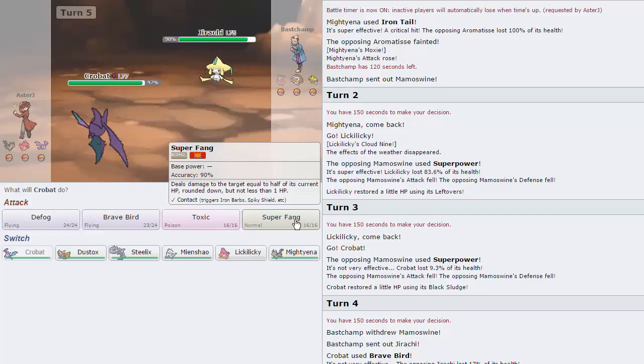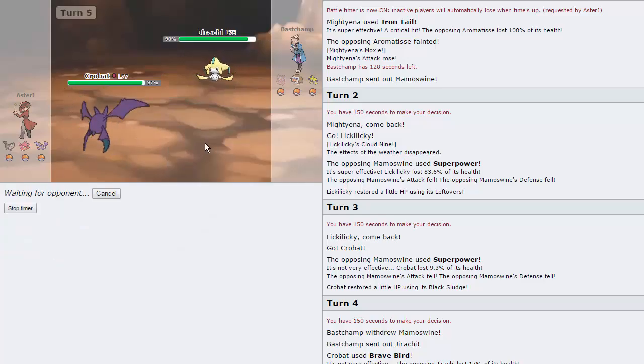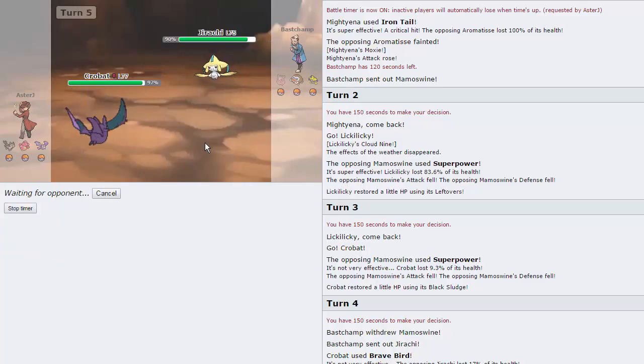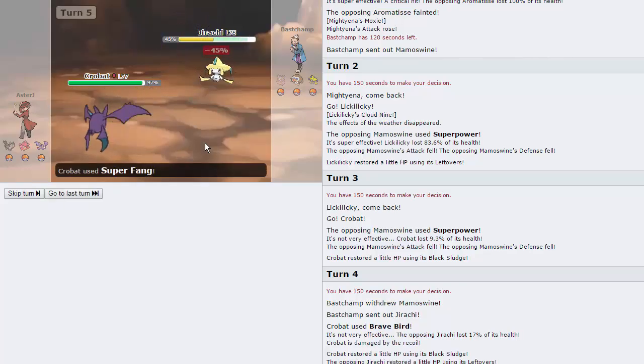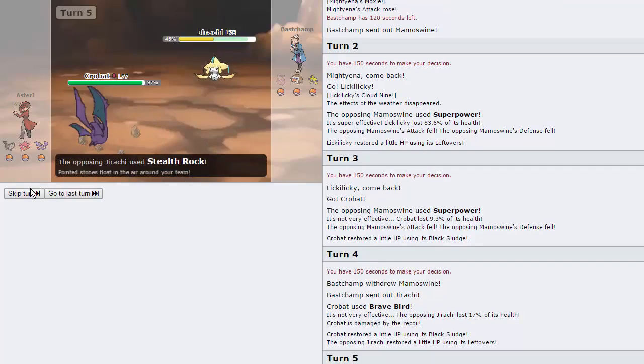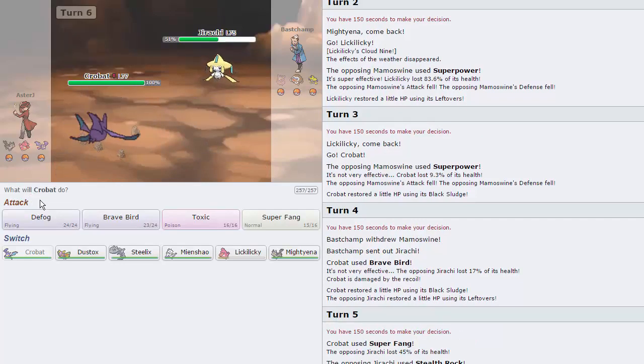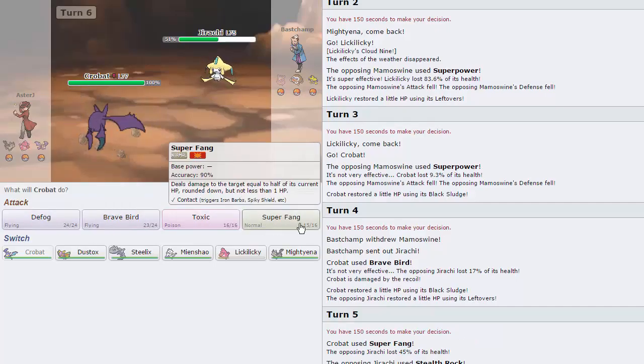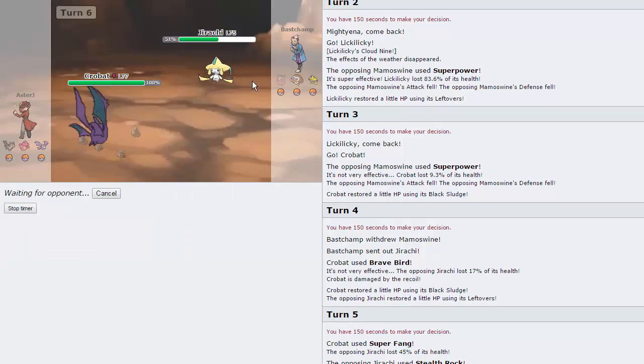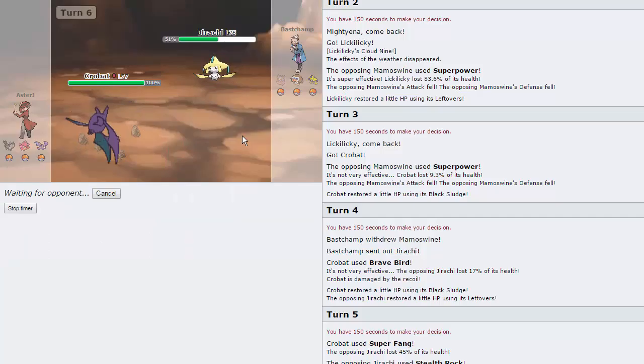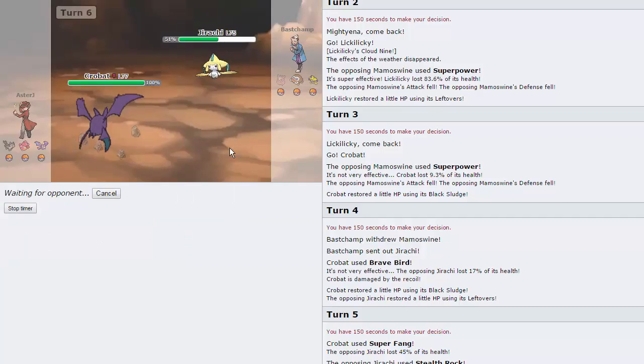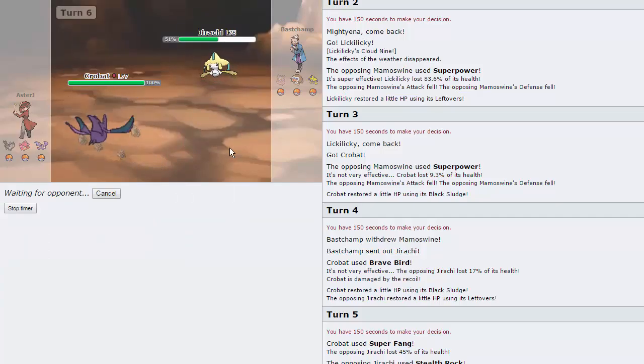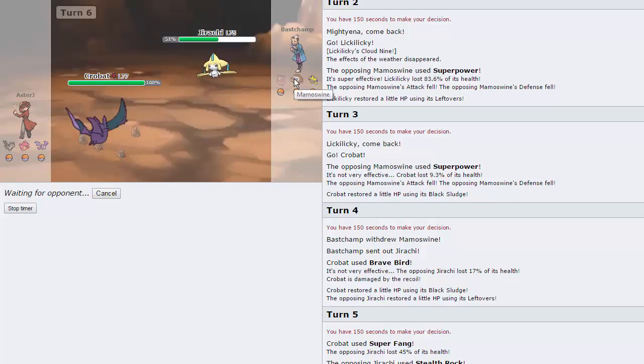Do I have U-Turn on this? No, I do not. Just got to go for Super Fang then. Get off as much damage on anything, really. Preferably this Jirachi. 45% off. Gonna go for Super Fang again. Hopefully he's not Wish. We are Defogged, though, so we'll be able to get rid of these rocks. I really wasn't expecting Superpower coming from Mamoswine. It typically runs like Knock Off, Earthquake, Icicle Crash. But it's very rare you see it.